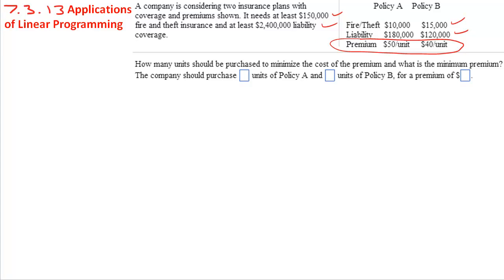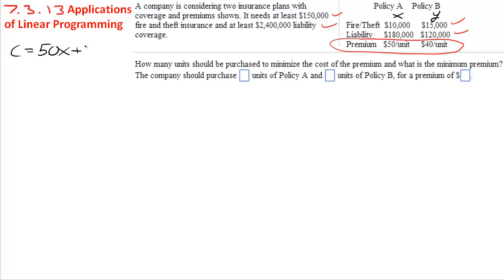What you want to do is set up your constraint functions. We will call this x and this y. These are the amounts of policy A and policy B. So x will represent the number of units of policy A, and y will represent the number of units of policy B. Our cost equation is 50x plus 40y, and we are trying to minimize this.